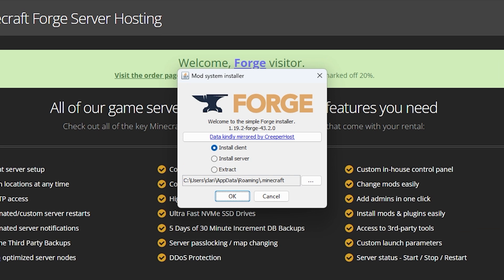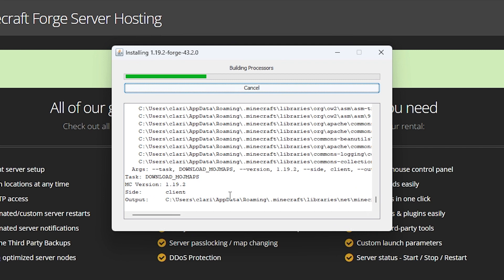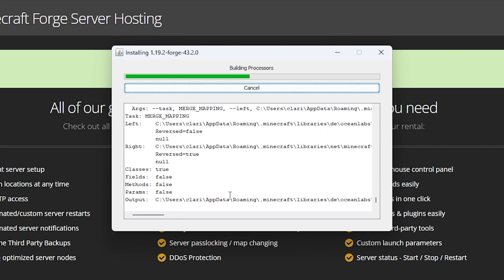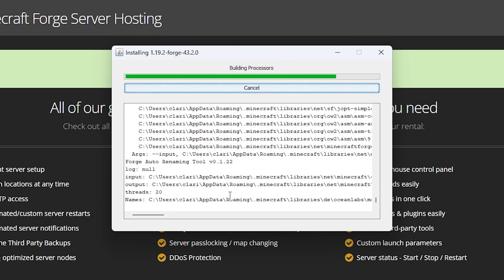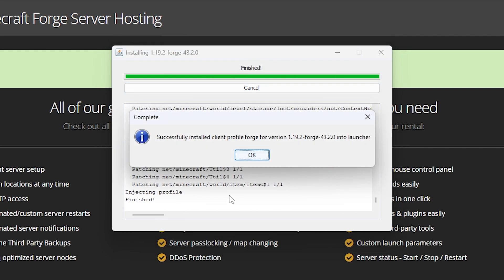When this window opens up, Install Client should be ticked and everything else should stay the same, but when that's done, press OK. A window will pop up installing all the required files you need, but in no time the installation will be finished.